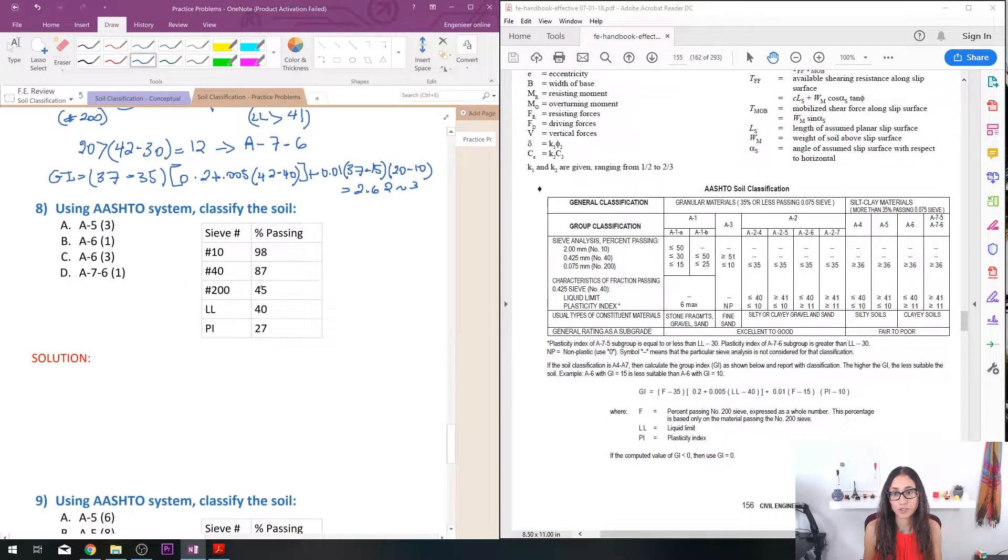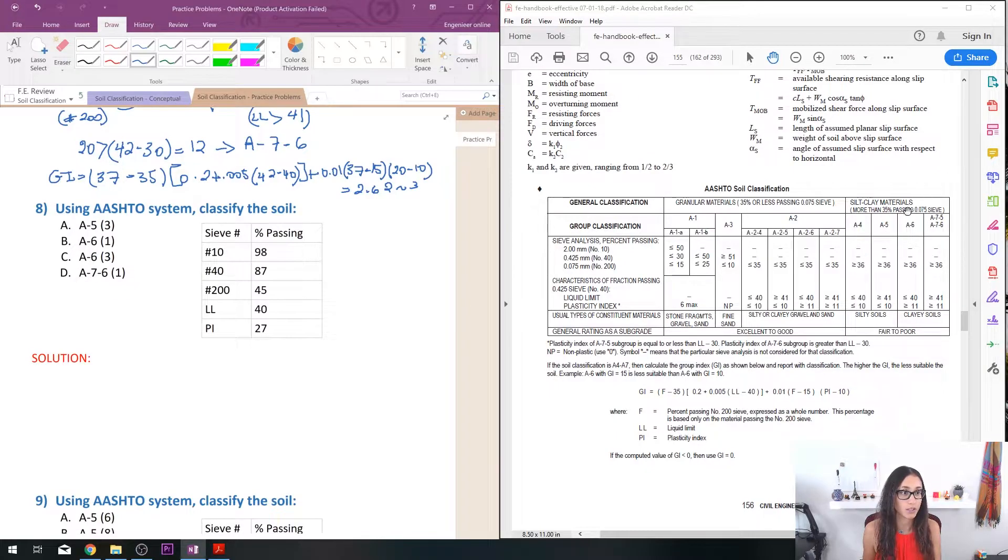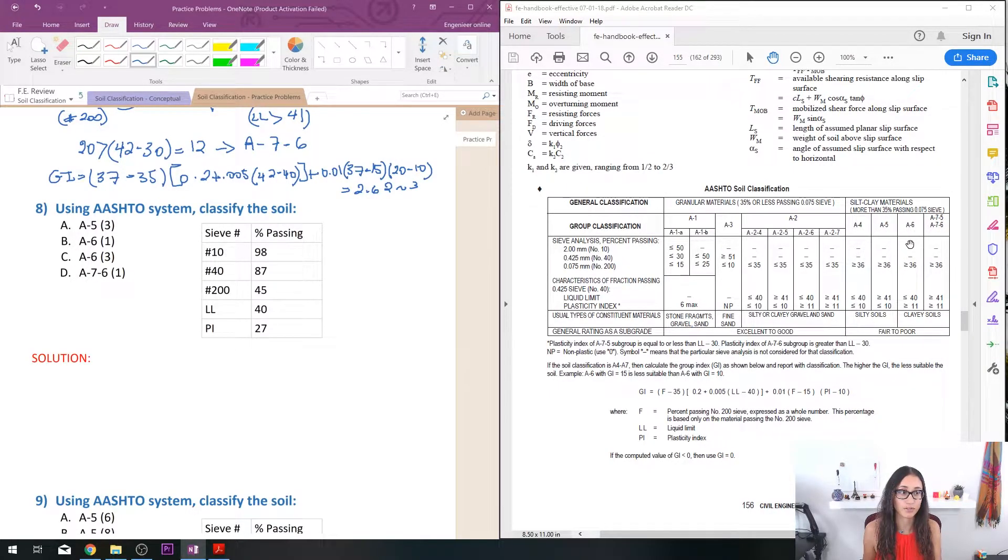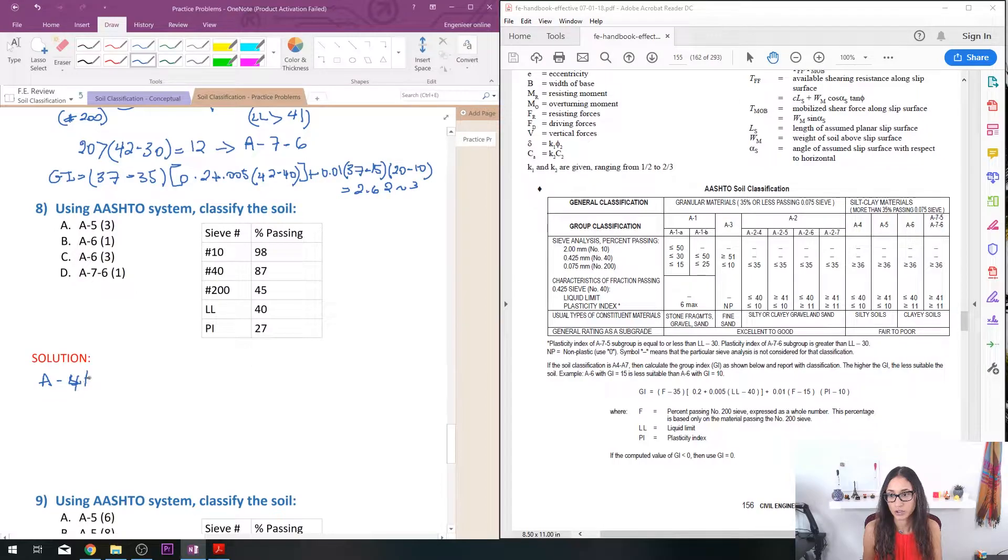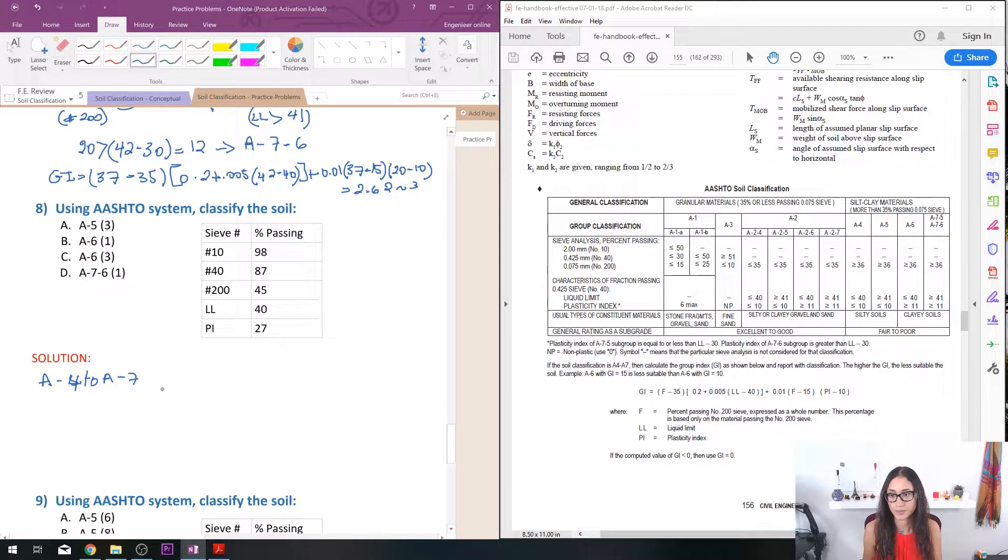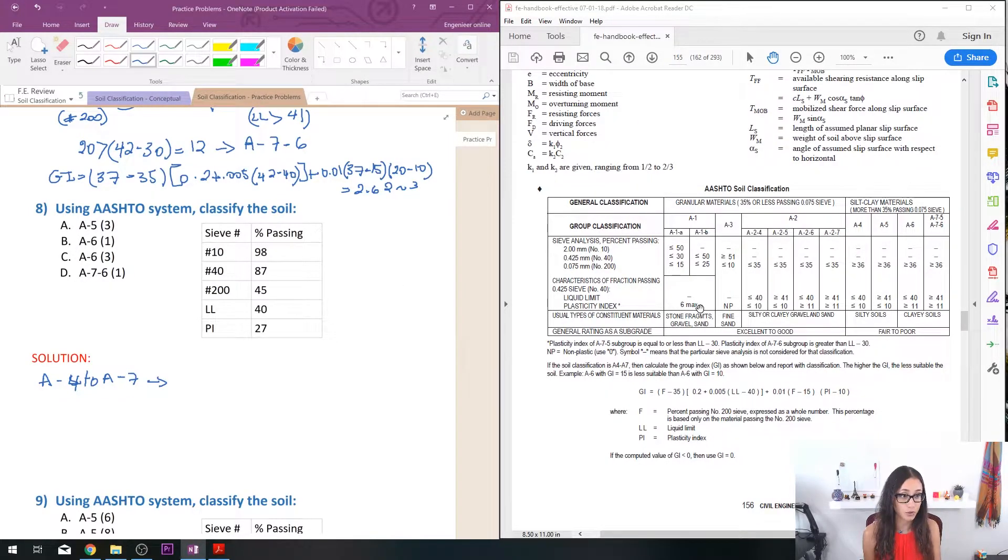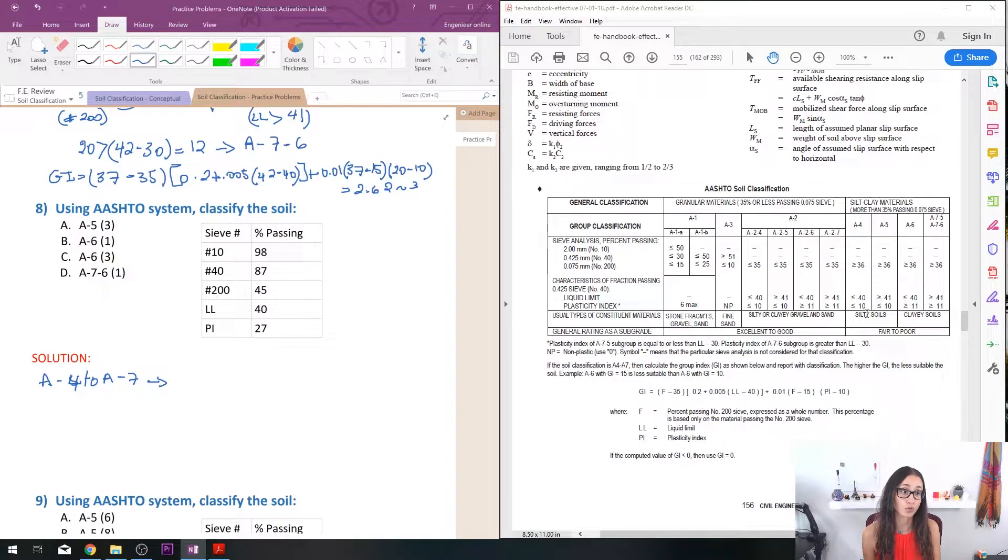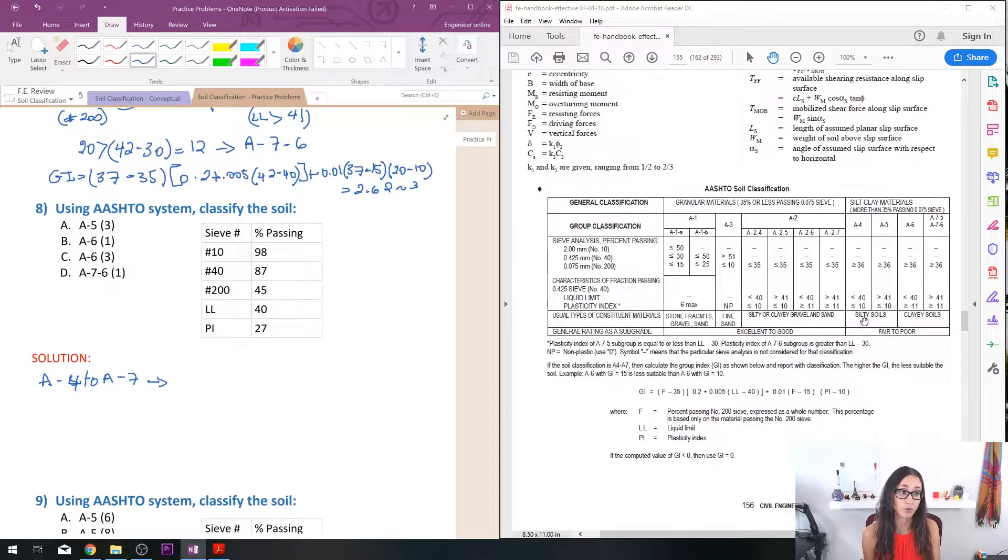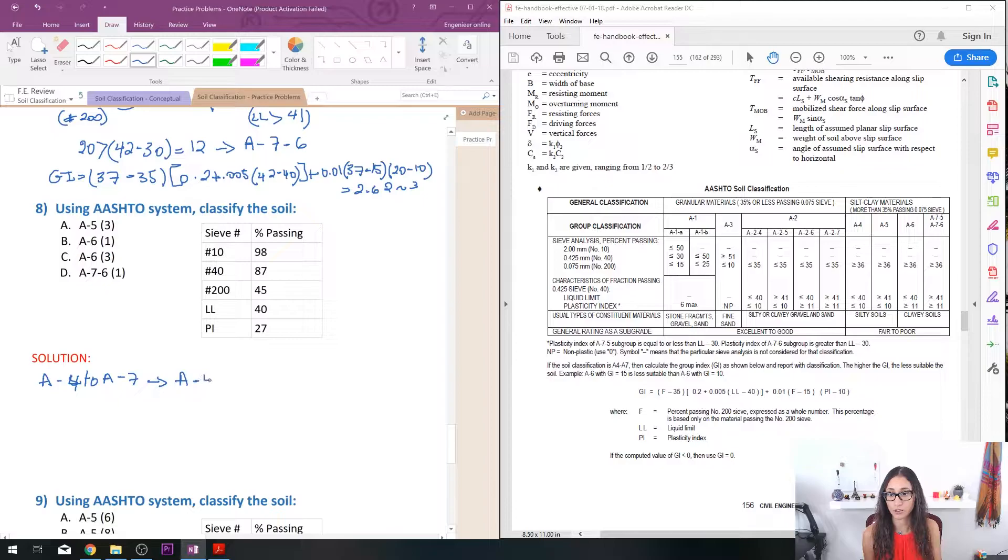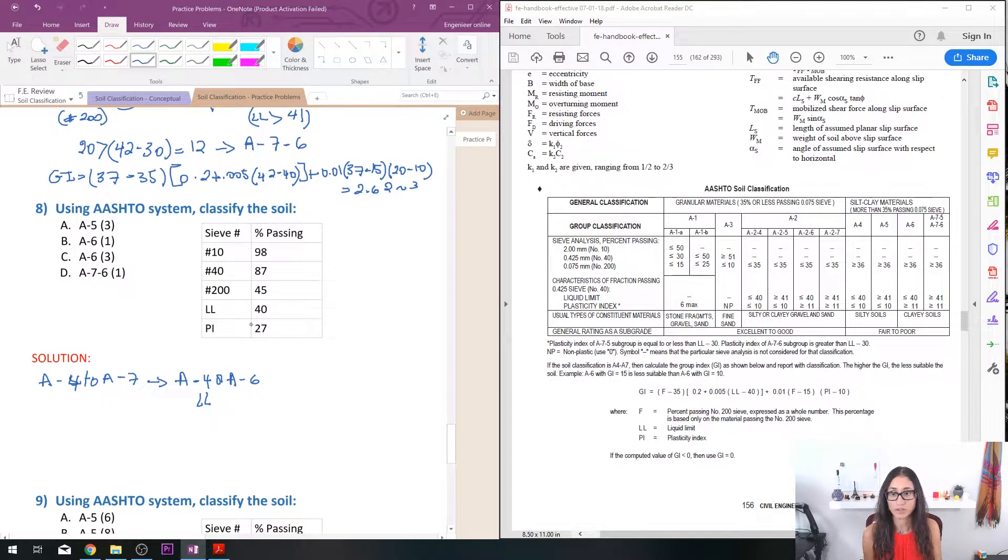Problem 8, we have 45 percent passing sieve number 200 so that's going to be anywhere under this category either A-4, 5, 6, or 7. Let me write that down so it's going to be A-4 to A-7. After that we have liquid limit of 40 so it has to be equal to 40, so A-5 and A-7 don't work. So it's going to be either an A-4 or an A-6, so either A-4 or A-6. This is because of the liquid limit is equal to 40.